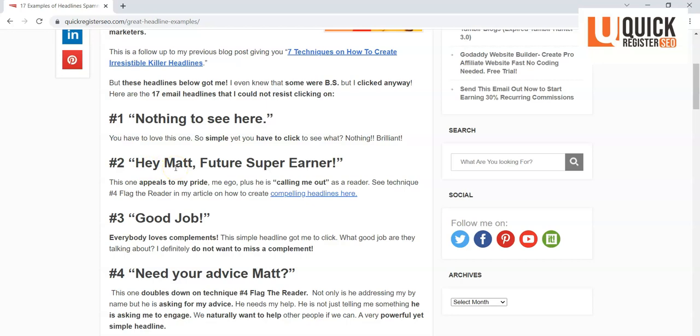Now here's another one that said 'Hey Matt,' it called me out by my first name, which is always a good thing, and that's one of the techniques—calling out your user, talking directly to them. 'Future Super Earner.' All right, this one appeals to my pride and to my ego.